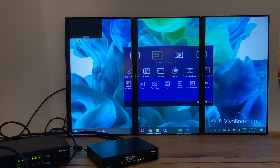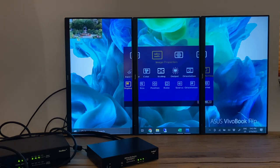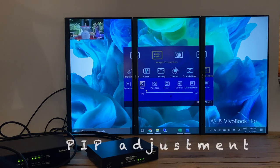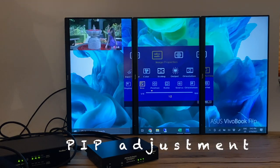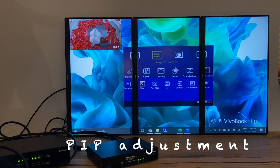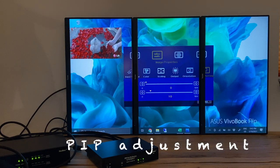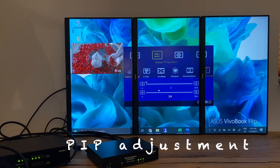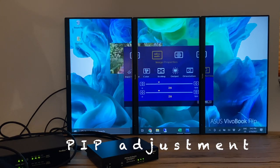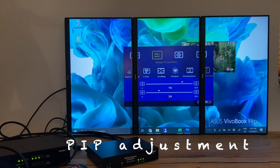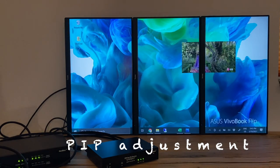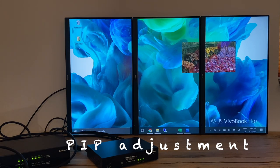PIP image starts to show up at upper left corner. Through PIP menu, all the parameters of PIP image can be adjusted in real time. That's including location, size, aspect ratio, orientation, and input source selection.